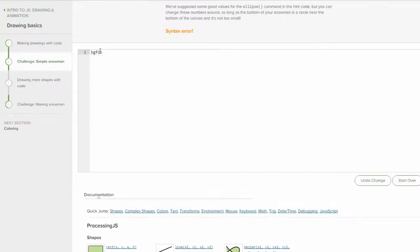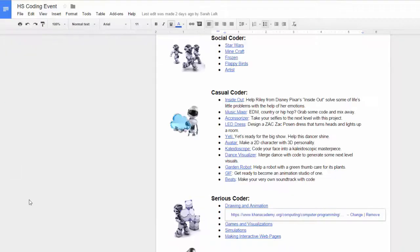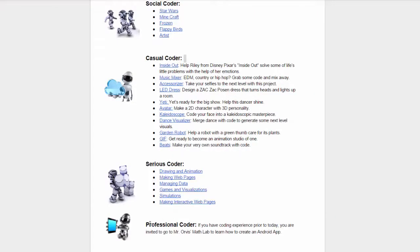Then, you will start with a challenge where you will start typing your own code. If you think that both options are too easy for you, then you may be a professional coder.